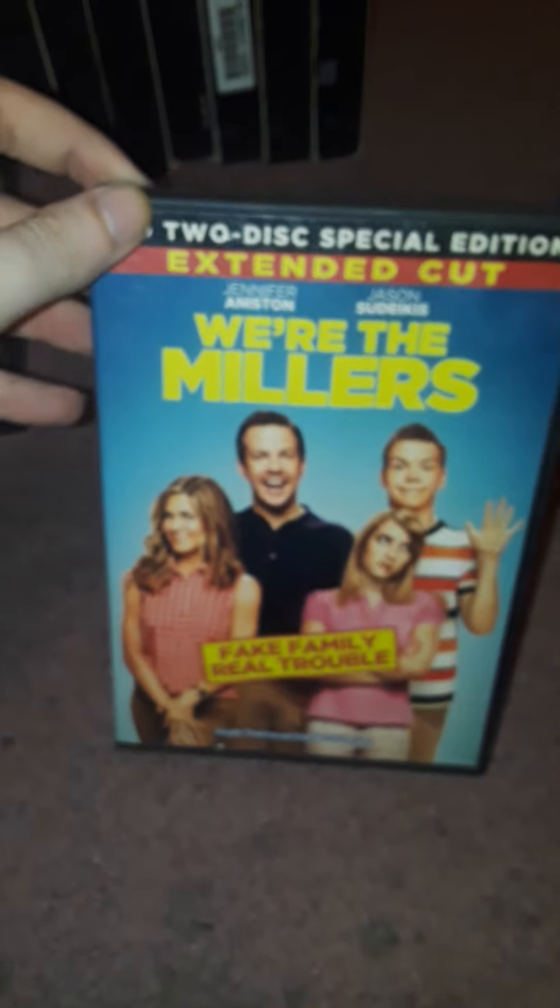DVD I got today. This is a movie I have not seen yet. This has both the theatrical cut and the extended cut.